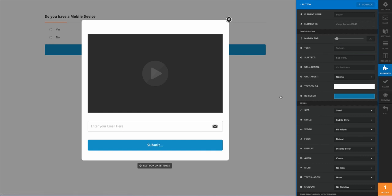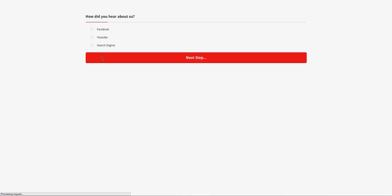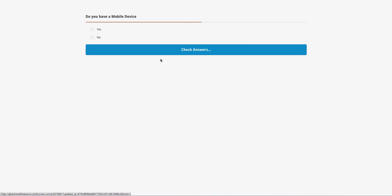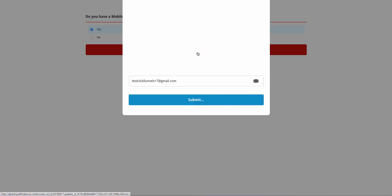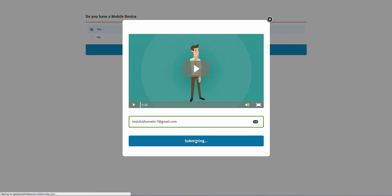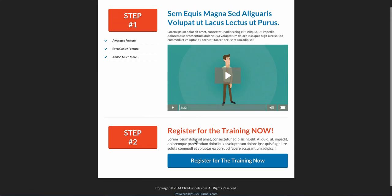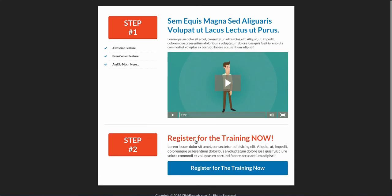And that's going to open up that option when they complete the survey. So what I'd like to do is I'd like to actually preview our survey. So as you can see, 'How did you hear about us?' Let's say Facebook. We'll go to the next step. 'Do you have a mobile device?' Yes. We can check our answers. Here's the video and I want to opt-in. Click Submit, and it should take me on over to our page that we have second in the funnel.